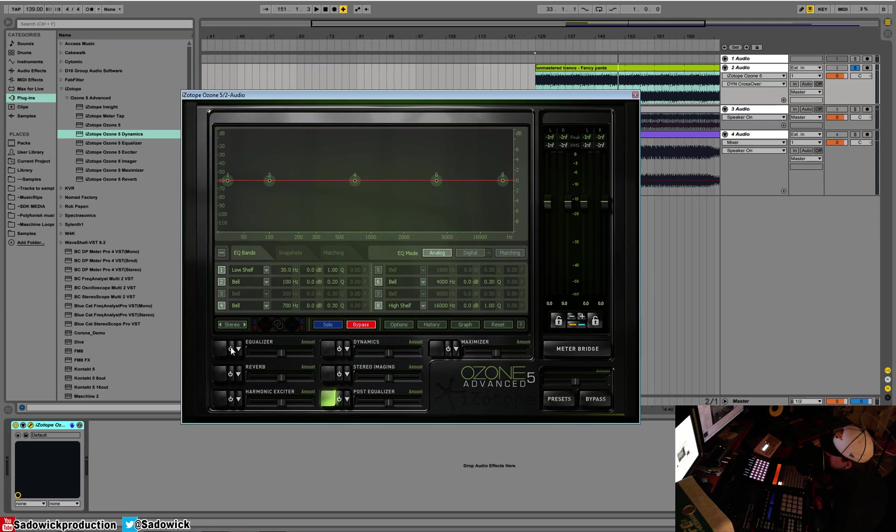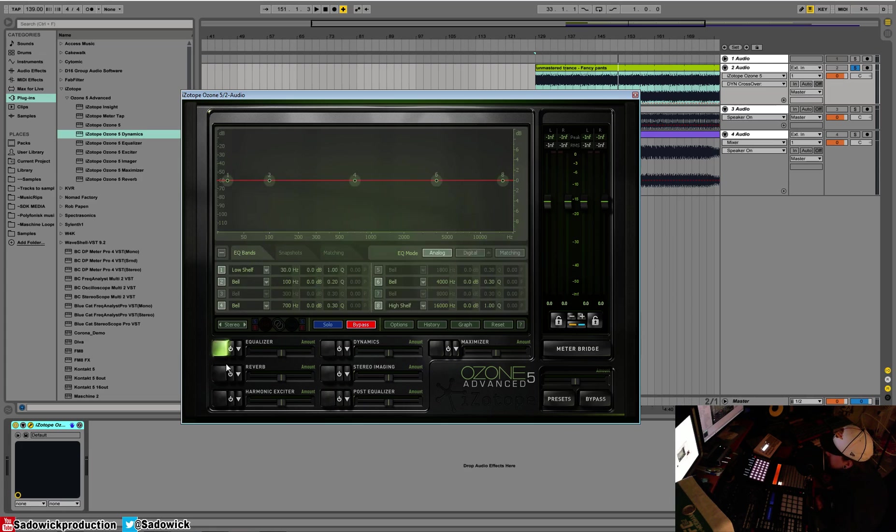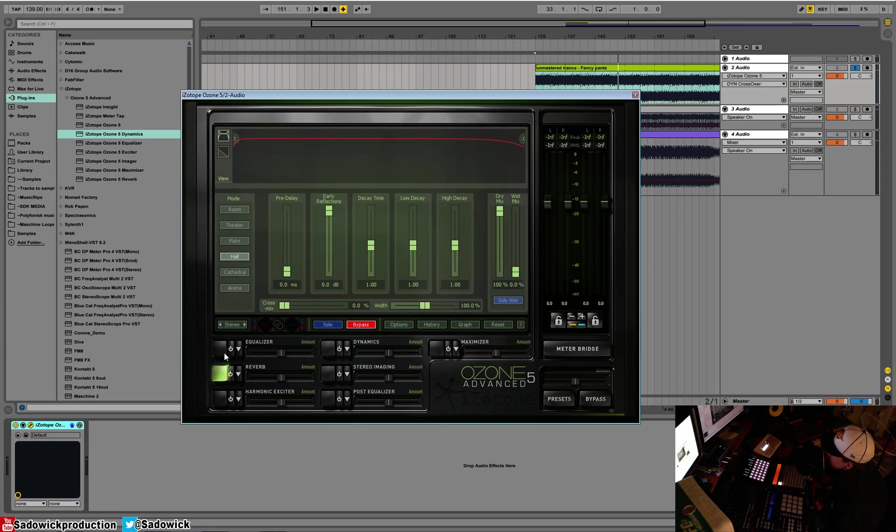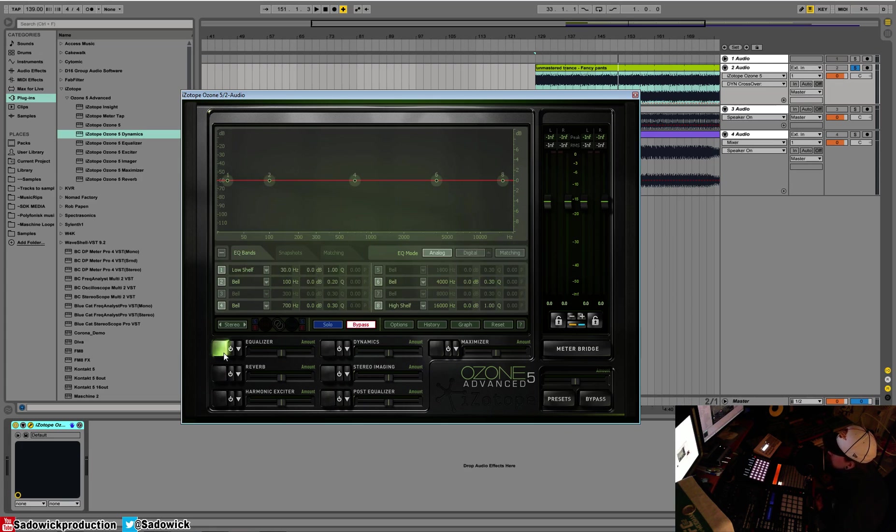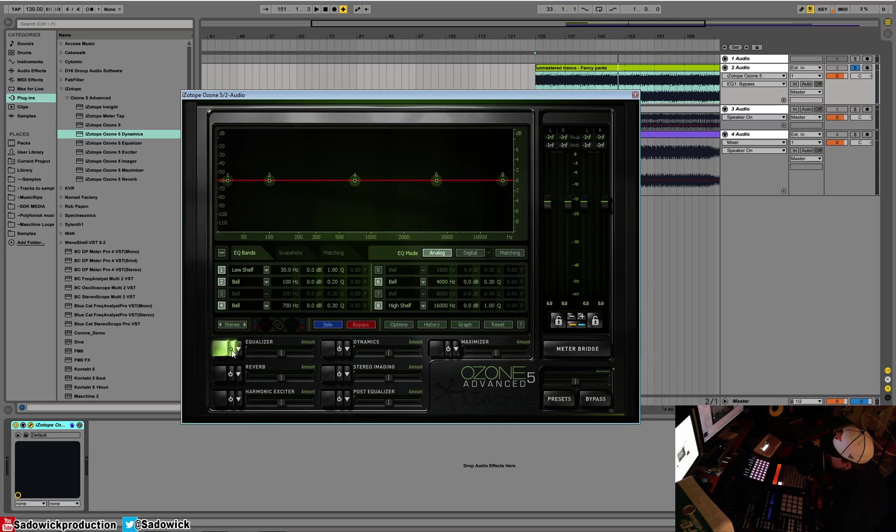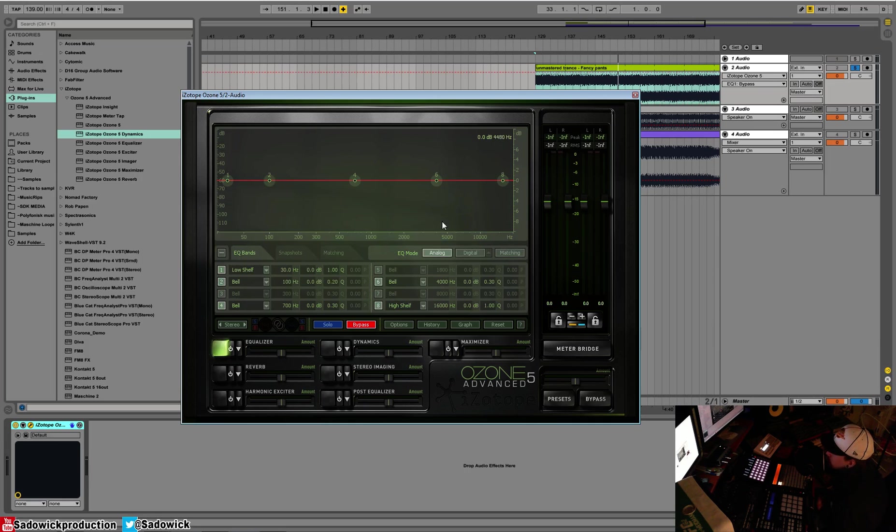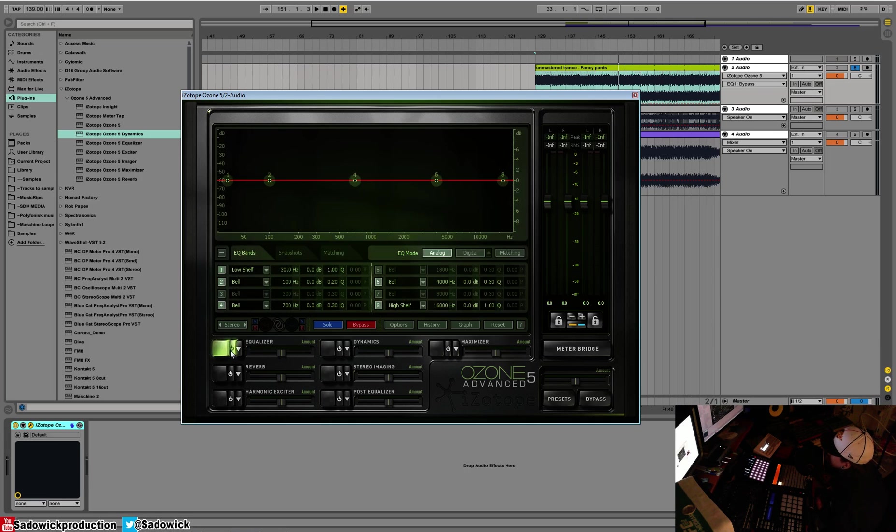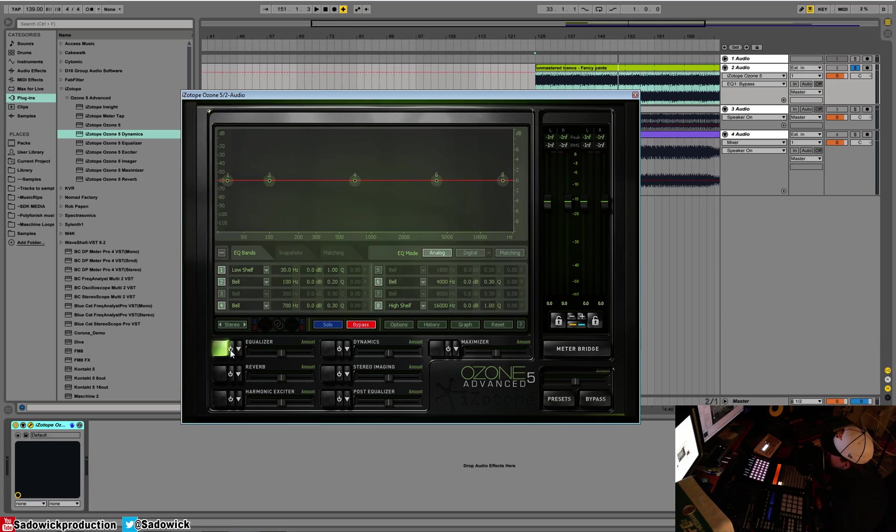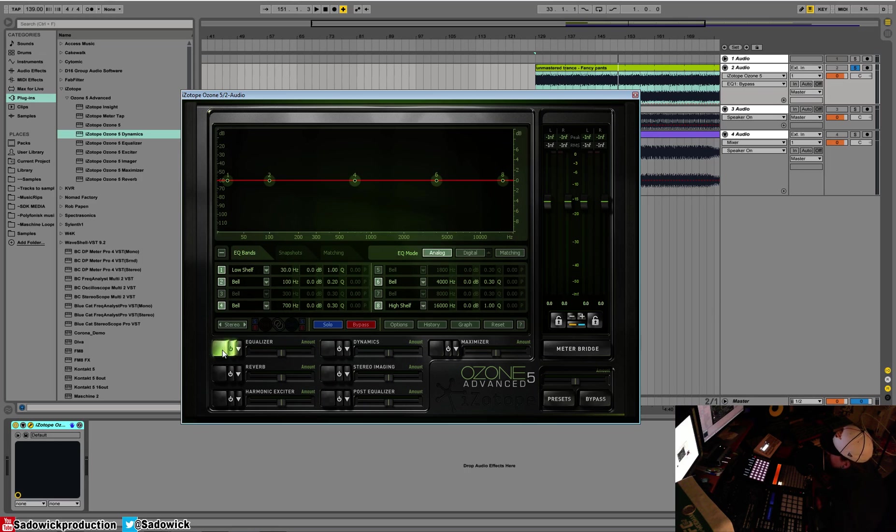You select your modules by clicking on this button here. So you can easily go to reverb, back to EQ. They're all off, and they have this little button here. Click. So this turns it on, and when it's off, it's kind of fuzzed out or blurry or whatever. So you can turn them on or off, and yeah, that's basically it.